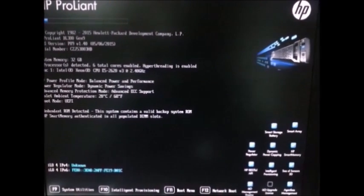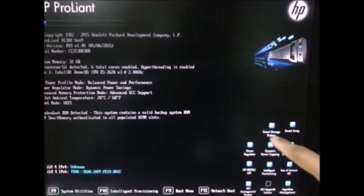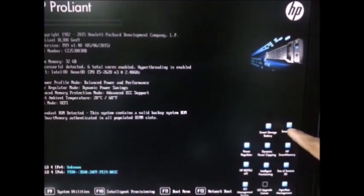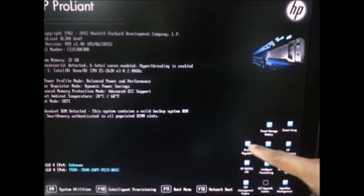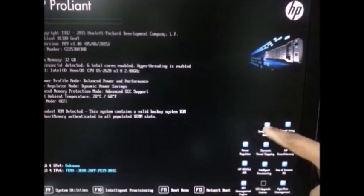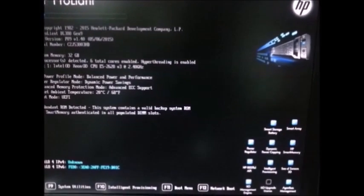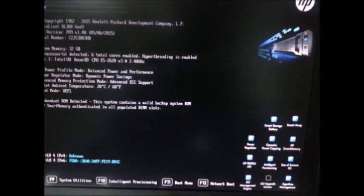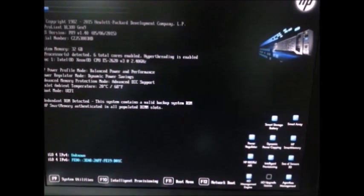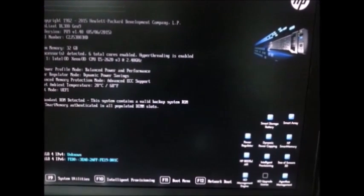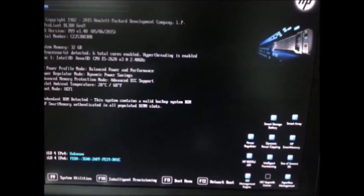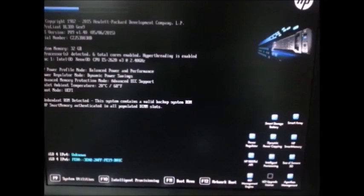Here you will see all the Smart Array, Battery, Controller, Smart Array, all the tabs are here. In order to configure your Smart Array, you have to go to F9 settings. I am going to press F9 here.